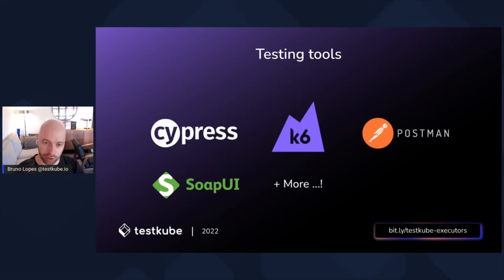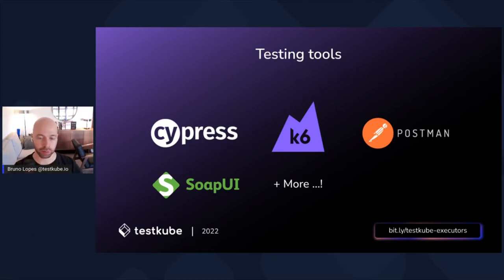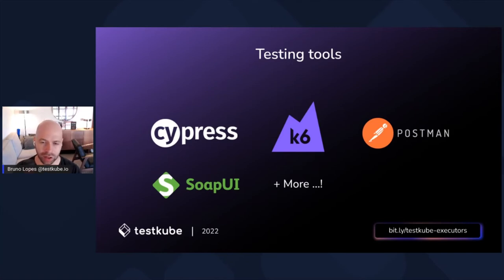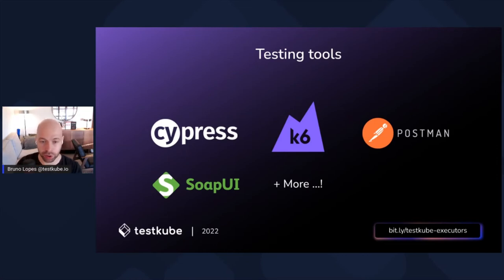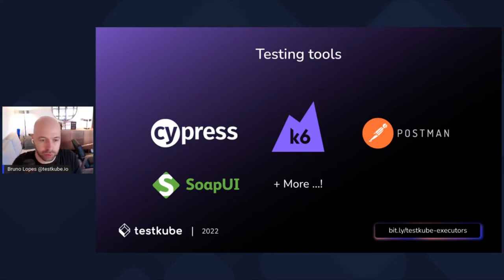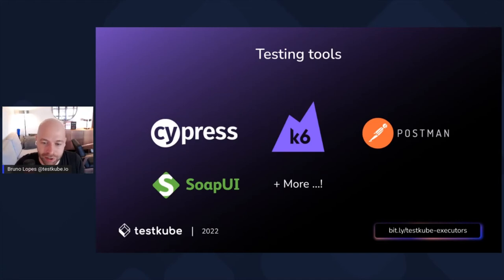There are many more supported tools, and most of them were contributed by the community: Artillery, Kupag, Ginkgo, a Ginkgo executor, Maven, and Gradle. It's very easy to add more — check the link at the bottom right to see what an executor looks like. This requires just a little bit of coding and YAML configuration, and you'll be good to go.